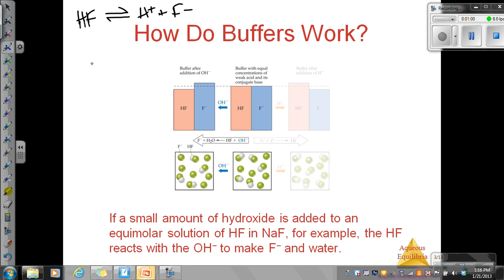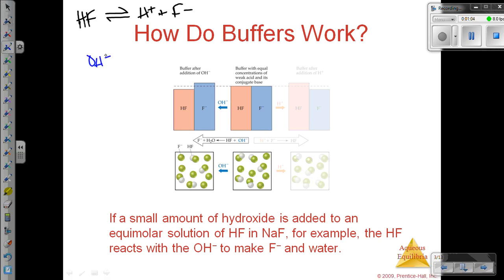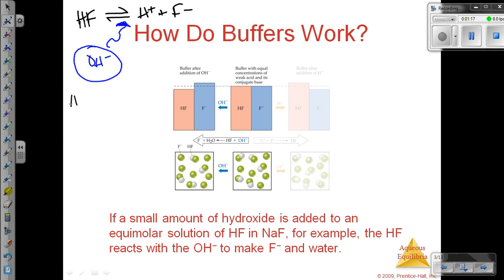The strong base we are adding is hydroxide. It doesn't matter what hydroxide that is, but we are adding that to this equilibrium. What happens is the weak acid HF is going to react with hydroxide. Because we have a strong base, that's going to drive the reaction to the right. This is an acid, so it will donate a proton to hydroxide, giving us water and the fluoride ion.